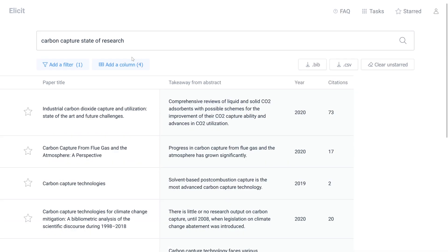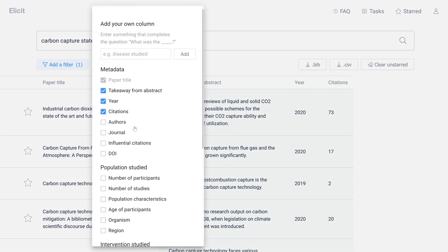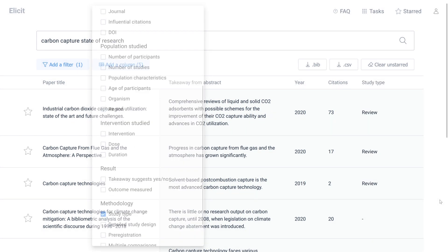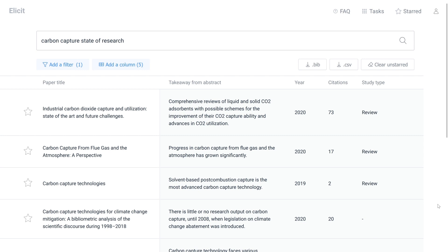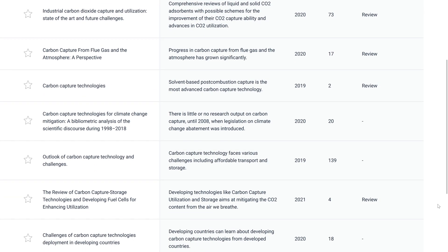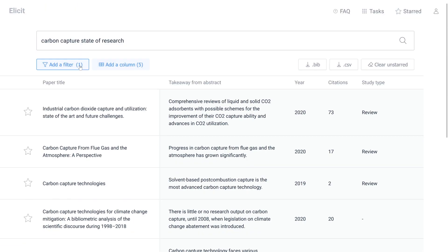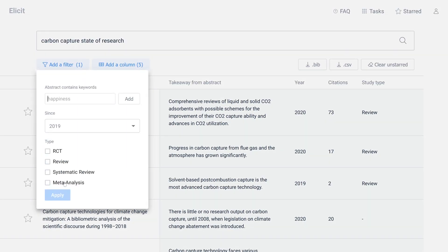Next, we can add a column to identify the type of papers that Elicit is showing us. This gives us a sense of the sort of papers that are relevant to our search query. As you can see, most of the papers are either reviews or systematic reviews. So let's filter out any paper that is not one of these types.